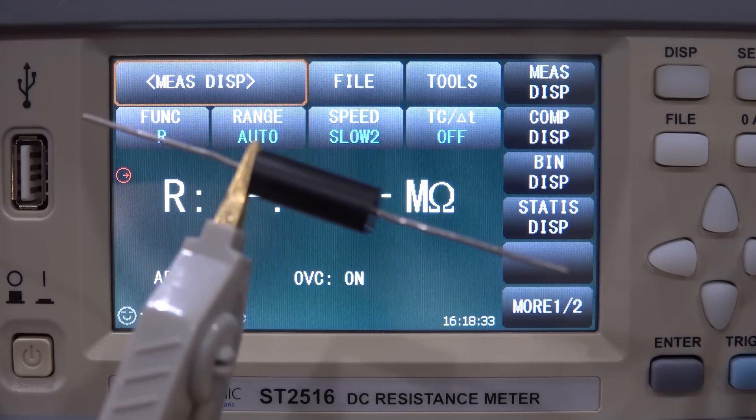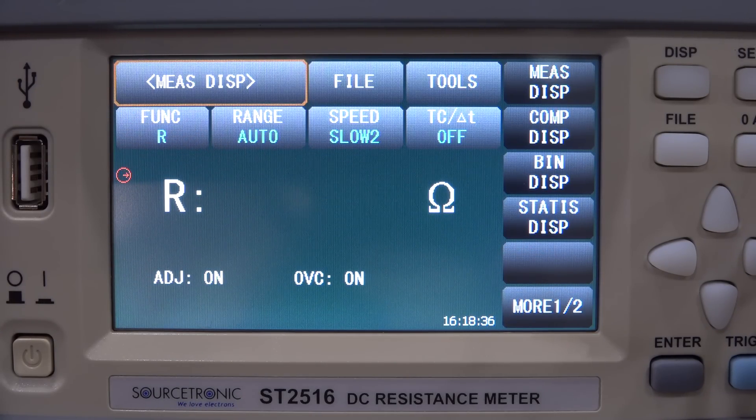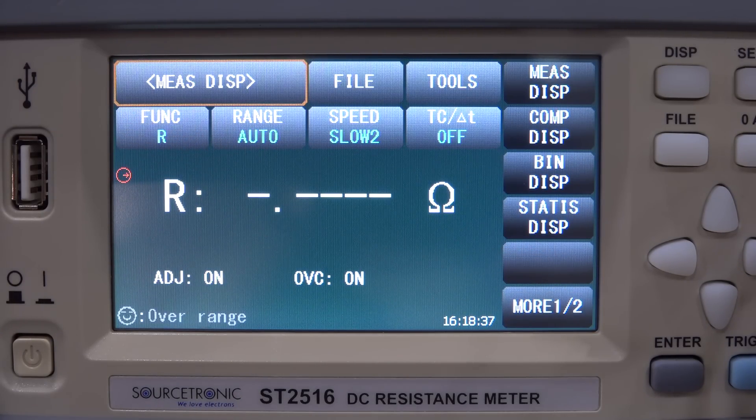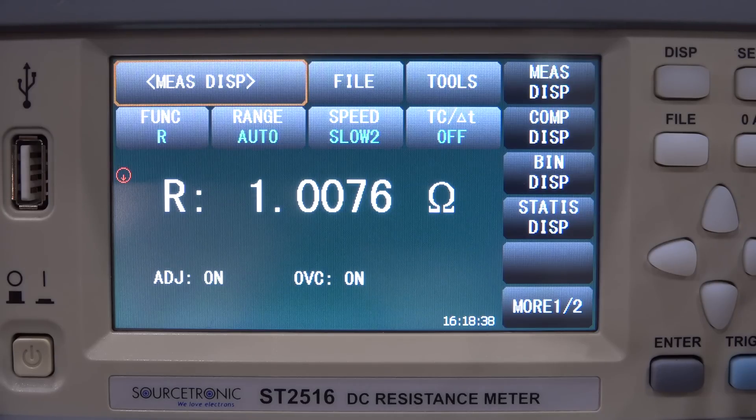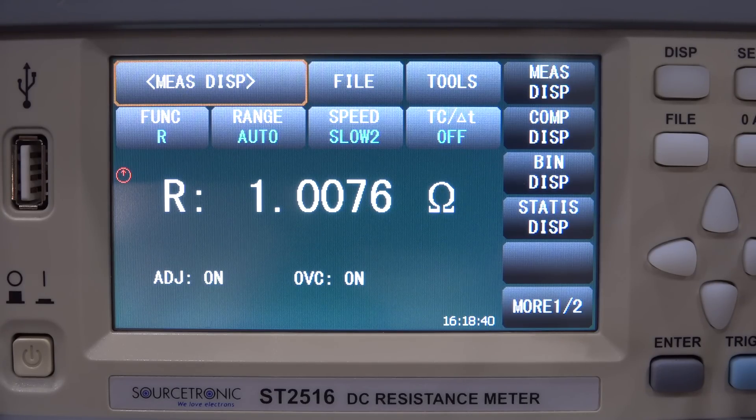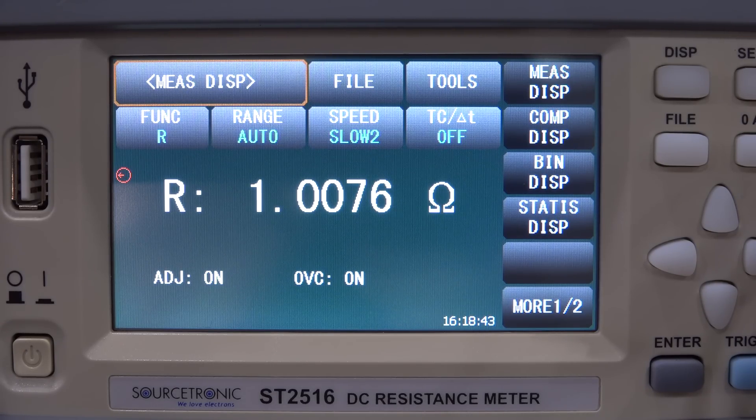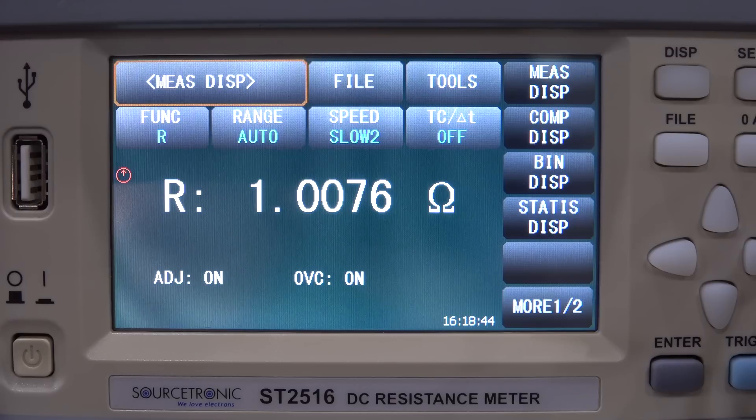Let's start with a good old one ohm resistor, let's see what we get. Here we go, and that's pretty good. This is a one ohm one percent tolerance resistor as you can see it's 1.0076, a pretty good result.